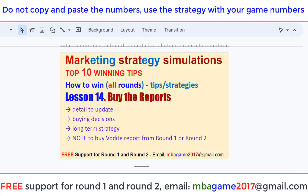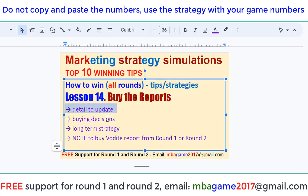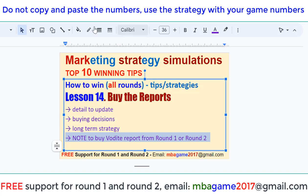Buy the report. Most students forget to buy the report, or want to save a small budget by skipping it. Some students spend too much buying all the unneeded reports. We need to buy the report to see the details of updates, to check the indices and the customer. The long-term strategy is not to buy the Vodai report right from round 1. I'll show in detail now.